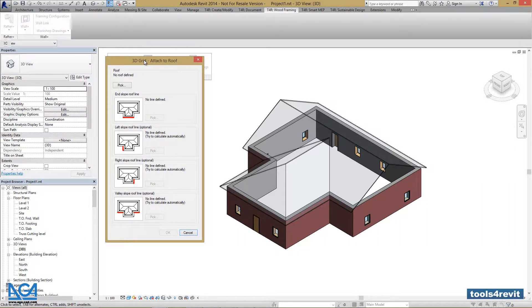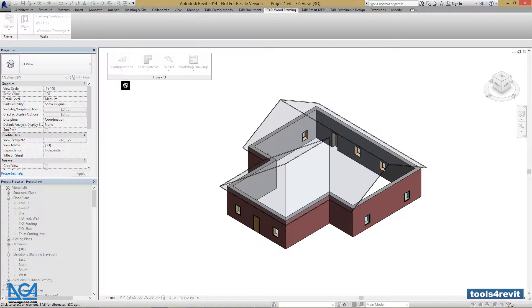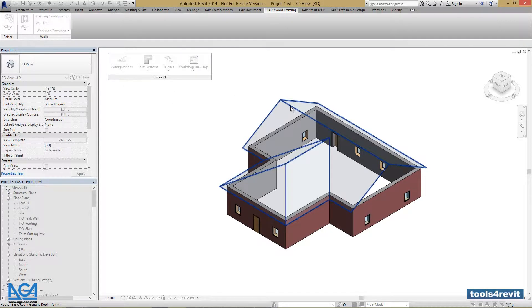The 3D Grid dialog box pops up and it asks for a roof definition that we want to create a Truss System Grid for. Let's press Pick and pick the roof you want to define.